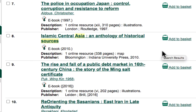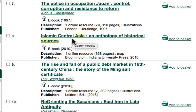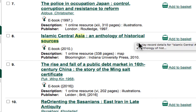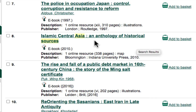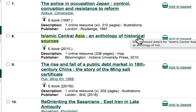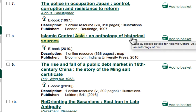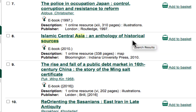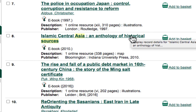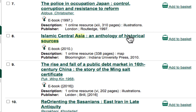One of the search results that jumps out to me is result number eight: Islamic Central Asia, an anthology of historical sources. Notice that in this title we have some idea about what this is doing for us — it says historical sources, so this is likely a source book of actual documents from that period of history. Let's go ahead and click into this resource.